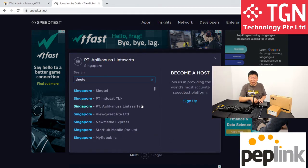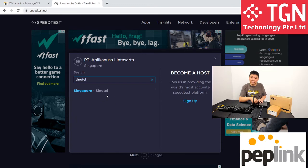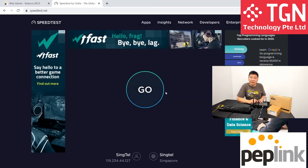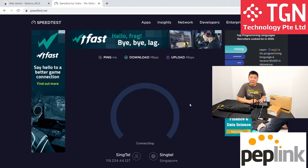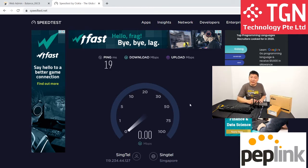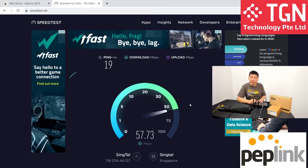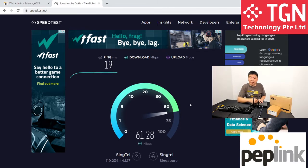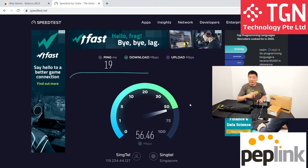I'm going to change the server to a local Singapore Singtel server, and let's click go and take a look. At the same time, while it's running the download and upload, we have to monitor the ping and also as it completes, we have to look also at the jitter. We want to see what kind of speed we're going to get for the CAT4.